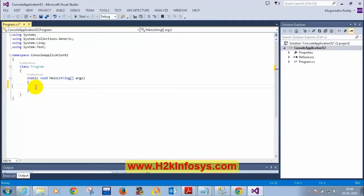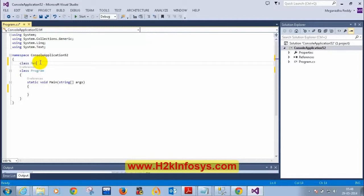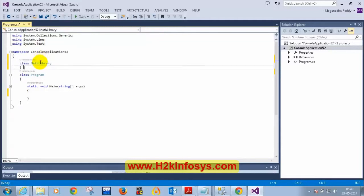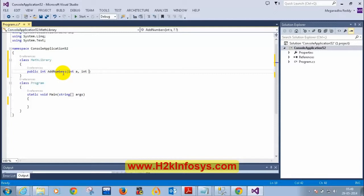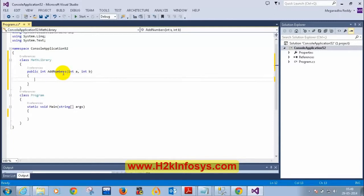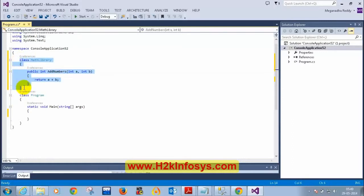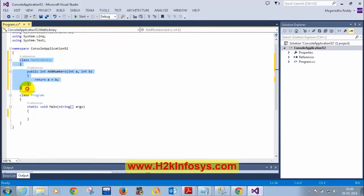Now let's create another class. I'm going to create a class called MathLibrary. Inside it I'll add a method: public int AddNumbers(int a, int b), and I'll return a + b. So I'm adding a new class inside this namespace. Now you see two classes: Program and MathLibrary. In a console application, execution starts at the main method.